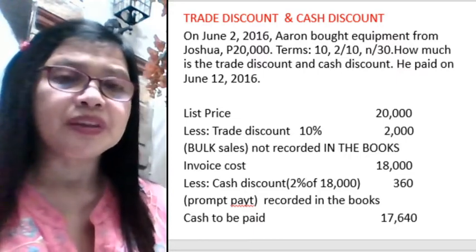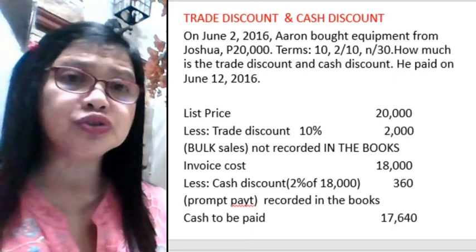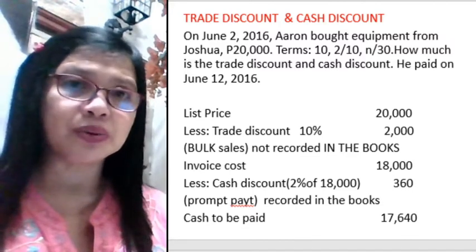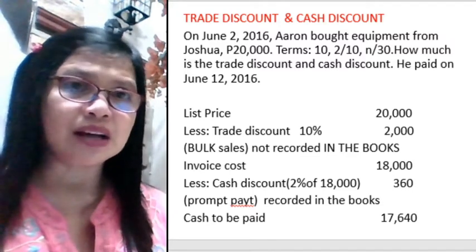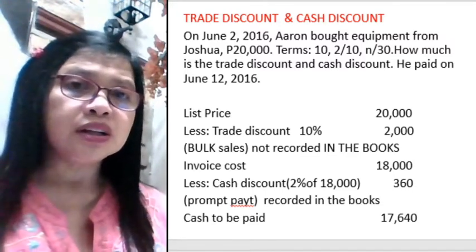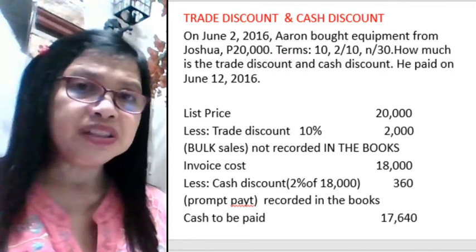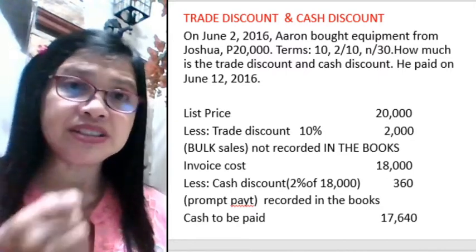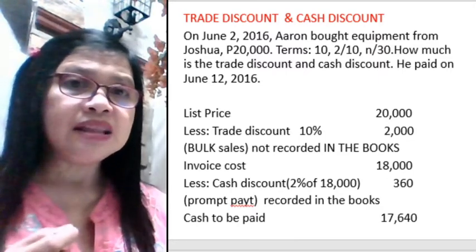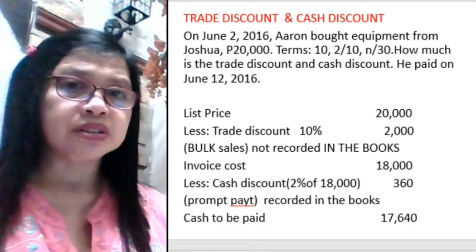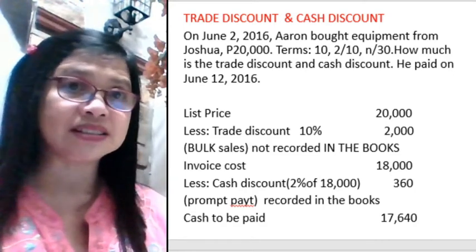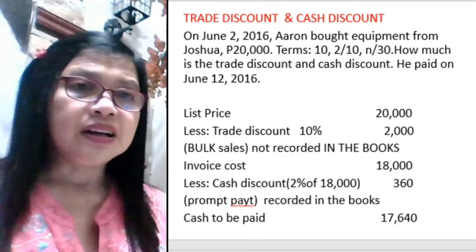Let's try this problem. On June 2016, Aaron bought items from Joshua for $20,000, terms 10, 2 over 10, and net over 30. How much is the trade discount? How much is the cash discount? And how much did we pay on June 12, 2016?